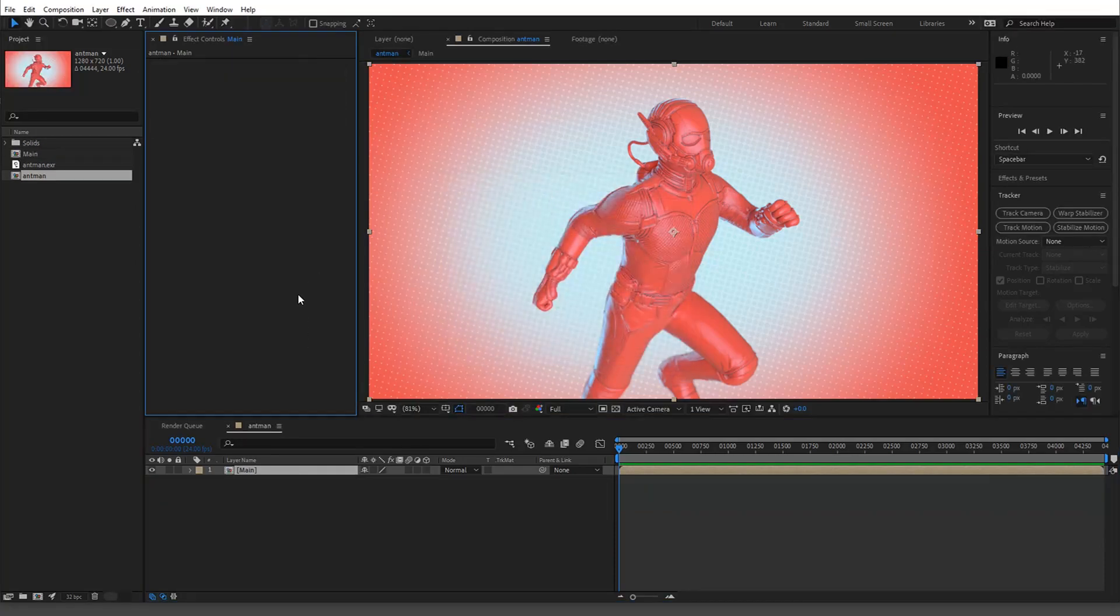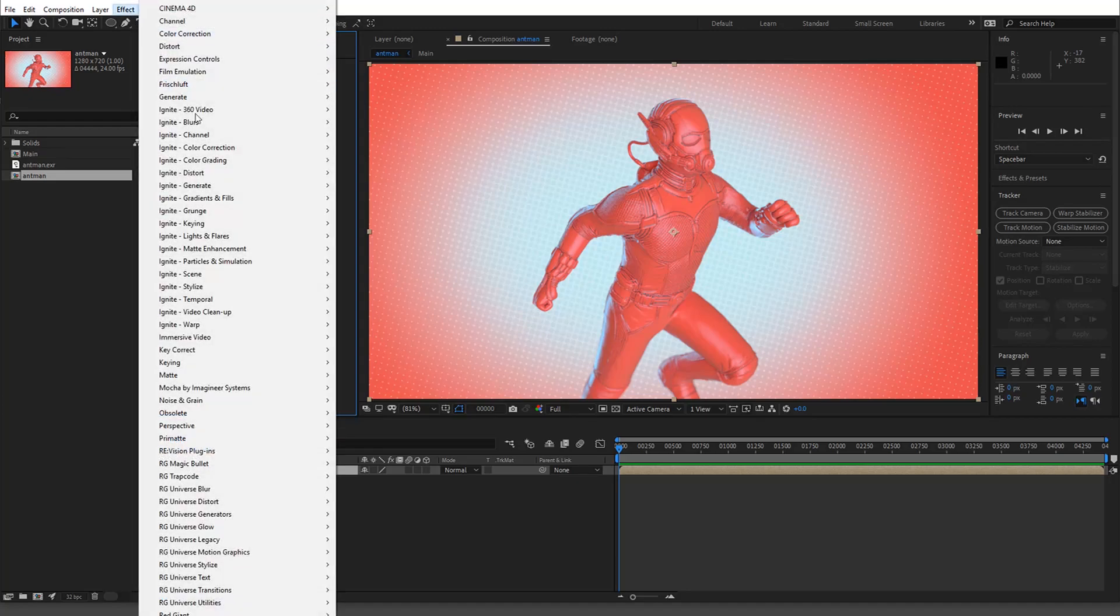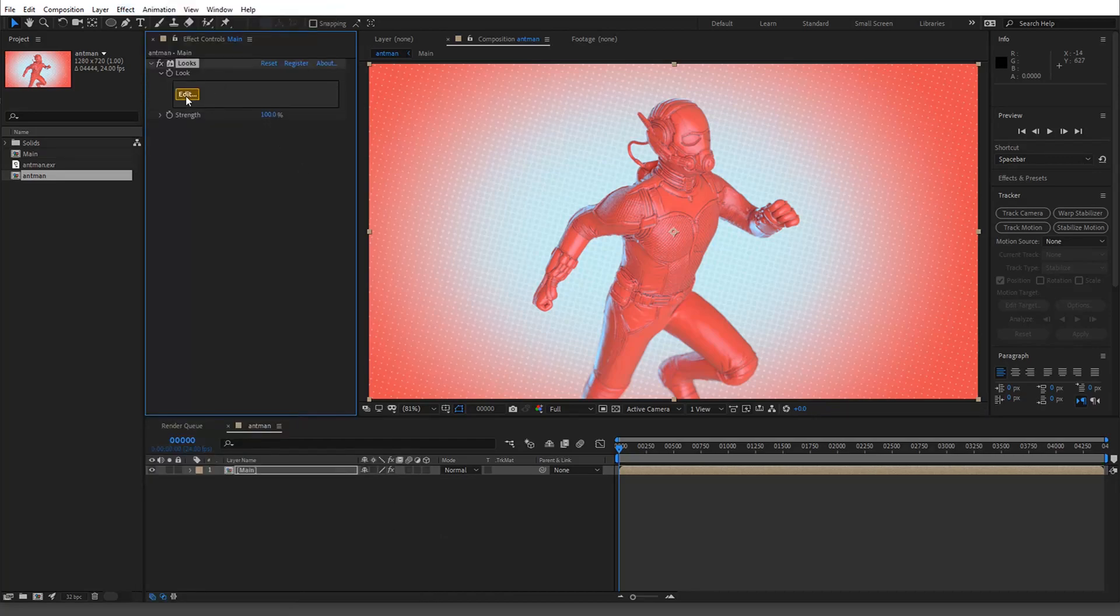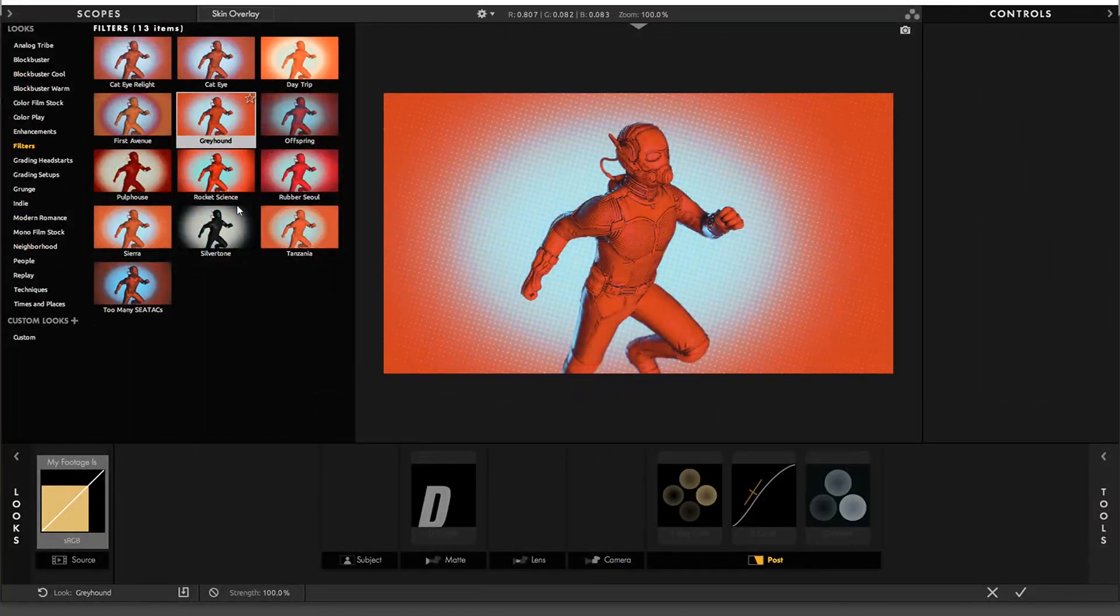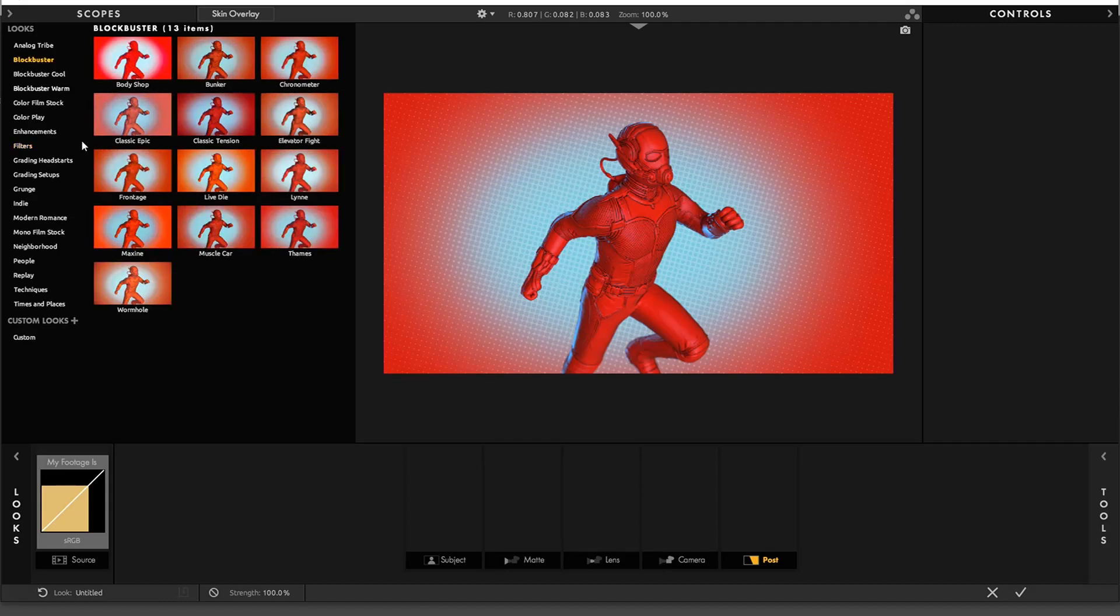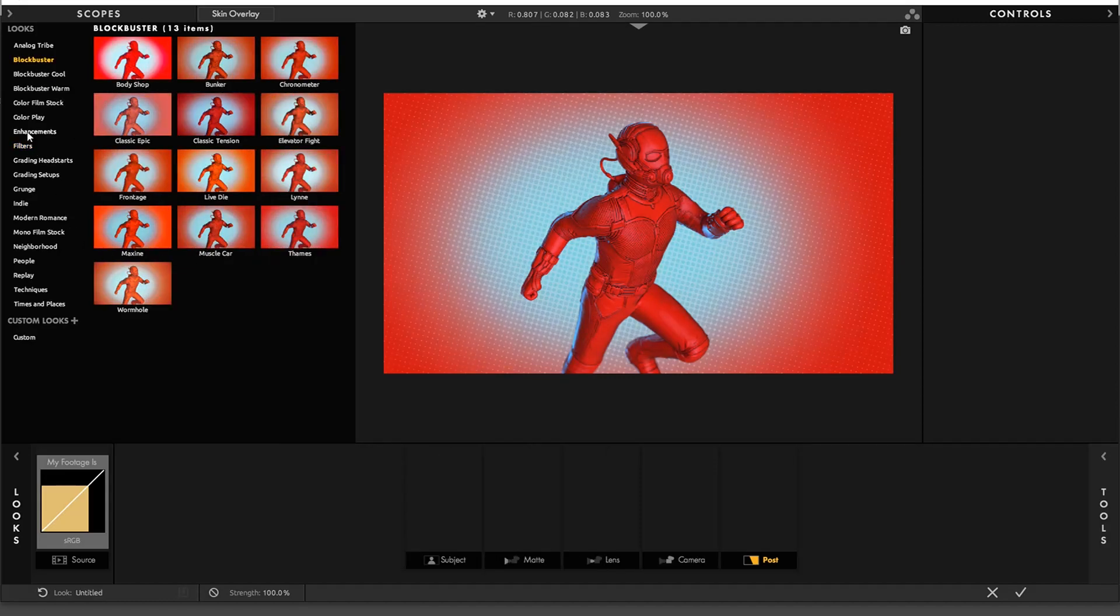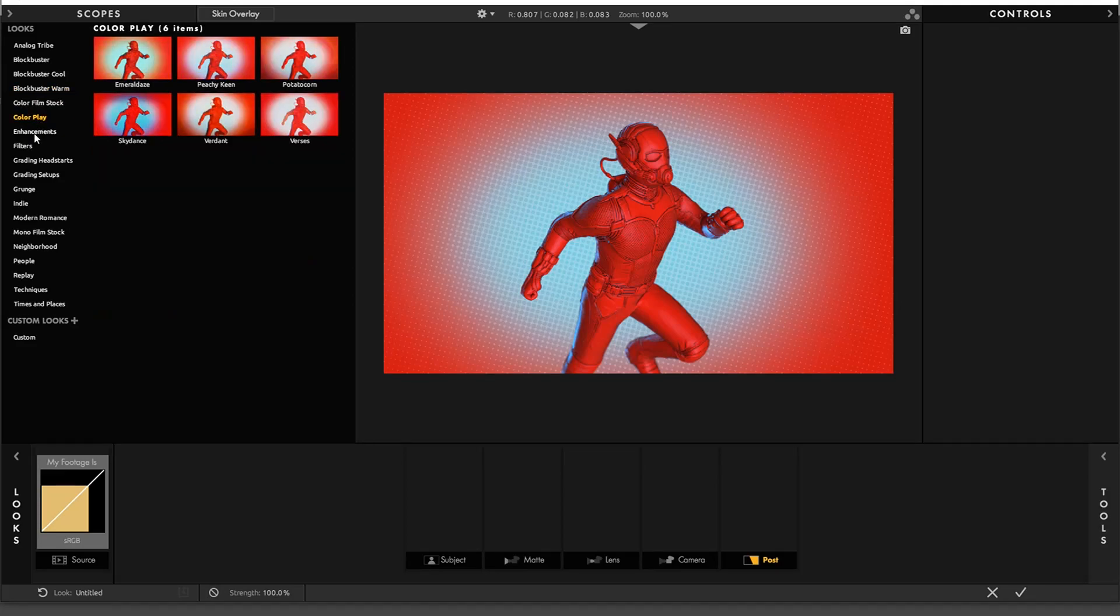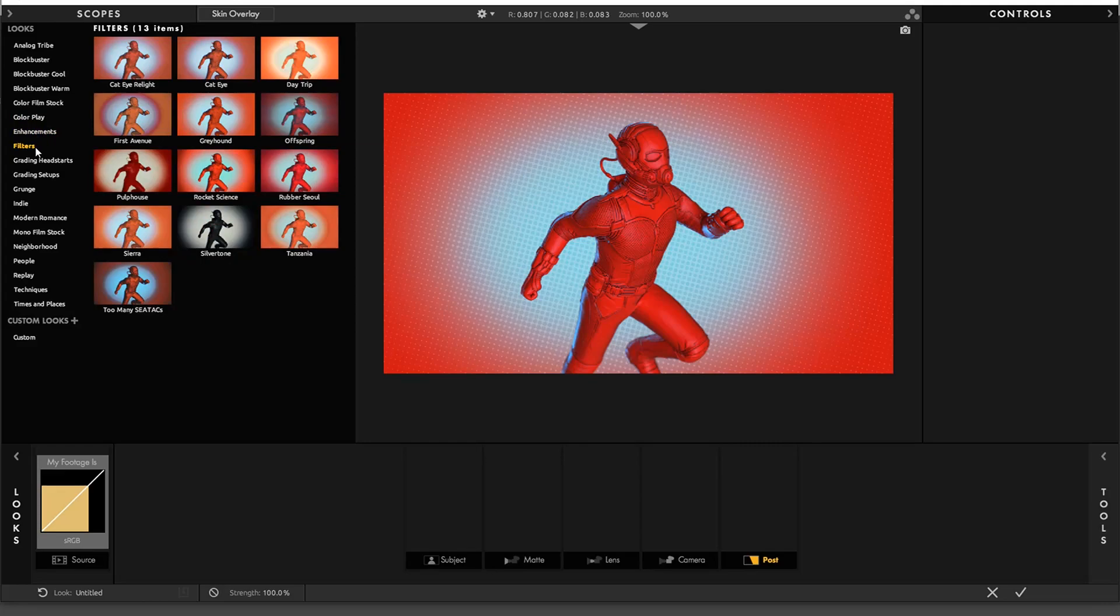Alright, so now we'll get it back to Effect, Red Giant, Magic Bullet Looks, and when we open this now we're getting an accurate representation. Okay.